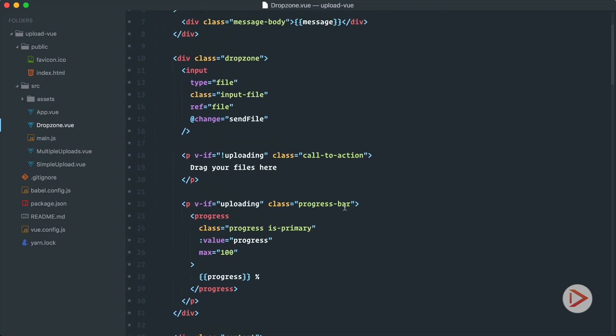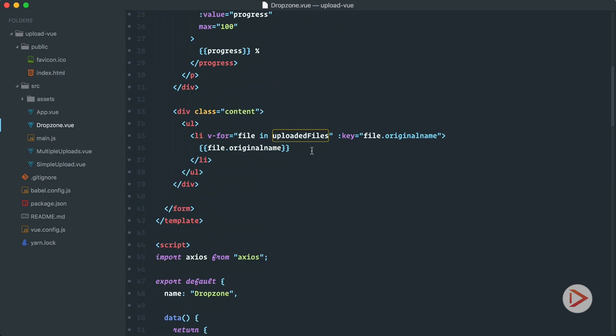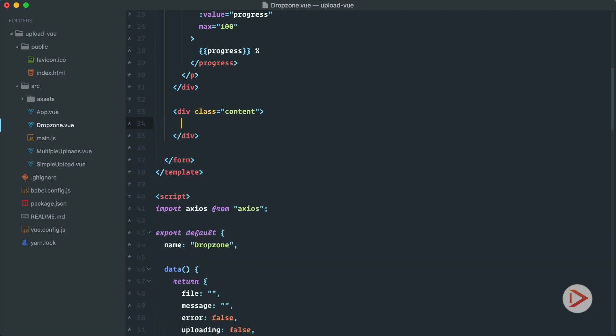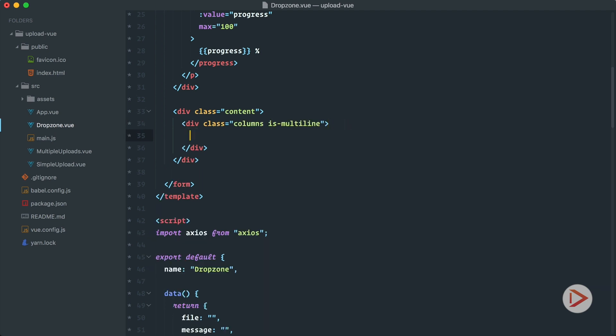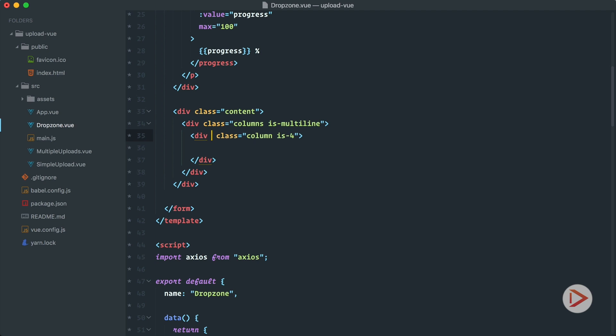So now here instead of this content stuff instead of this unordered list let's add columns. So we'll have columns is multiline. That's a very easy way to do several rows without even thinking about how many there will be. Bulma will do it for you.